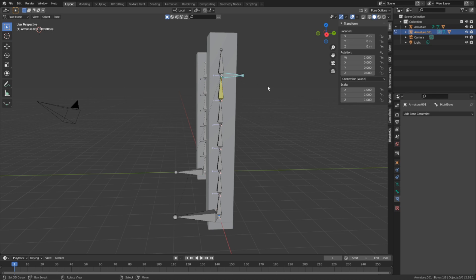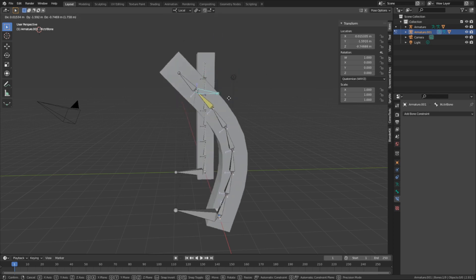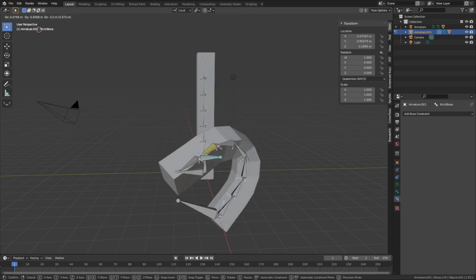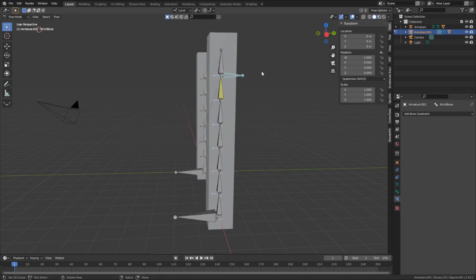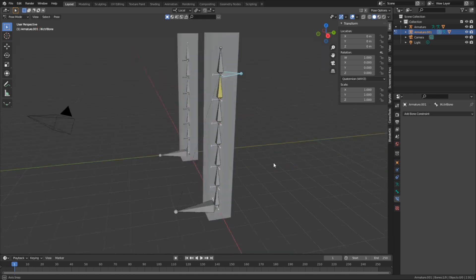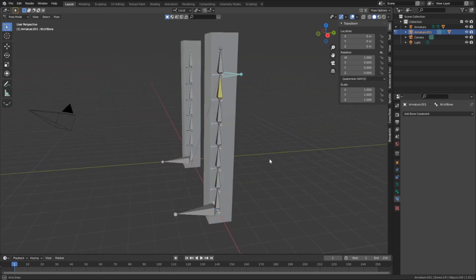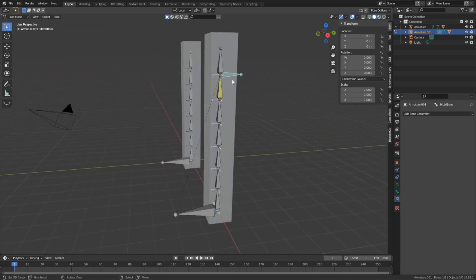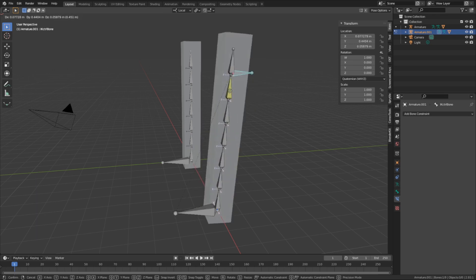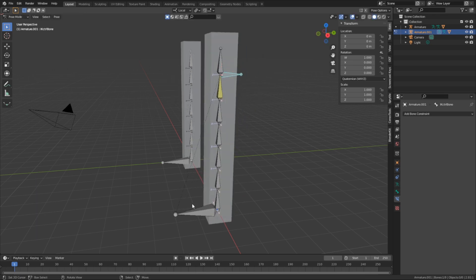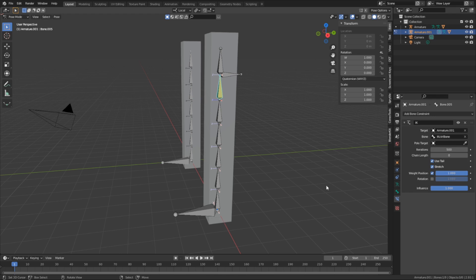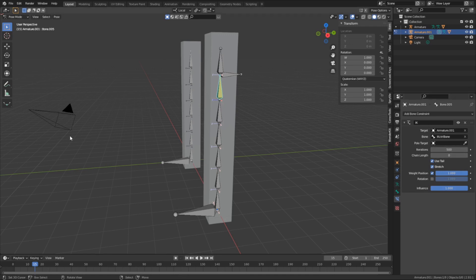Except we have a problem. Well, two problems. But first, the most pressing problem. Remember when I said that an IK control can't be a part of the chain that it's controlling? This is what would happen if it was. Even though we took the steps to remove it from the chain by parenting it directly to the root, the IK's influence wasn't capped. It extended all the way down to the root bone, which in turn affects the IK controller. And we need to fix it by setting the length of the bone chain to be influenced.